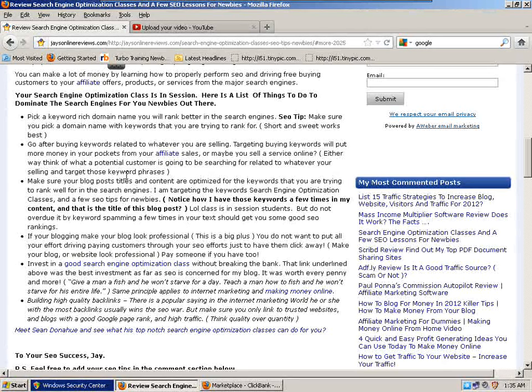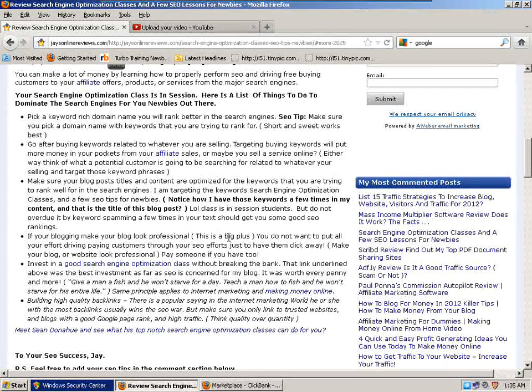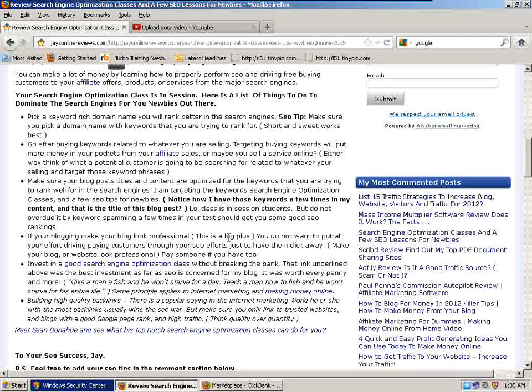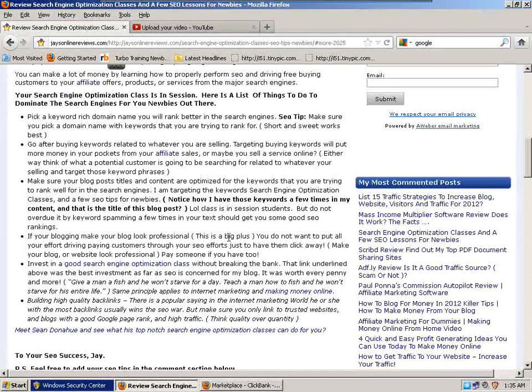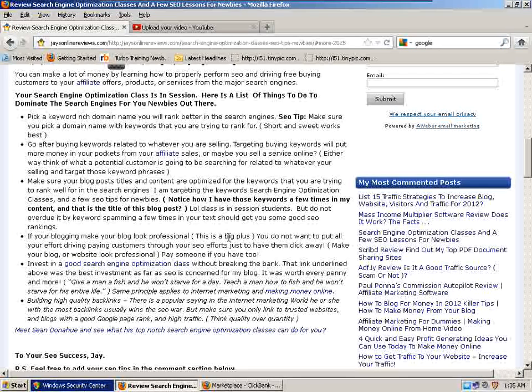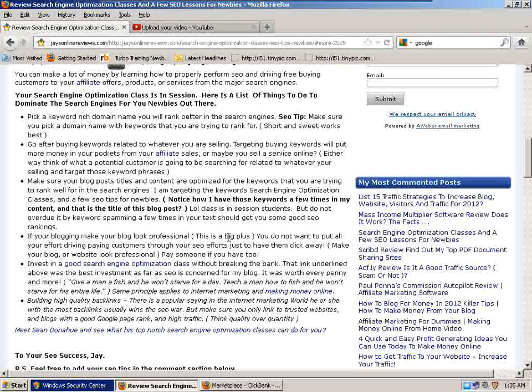Once again, this is jaysonlinereviews.com. Make sure you check out, meet Sean Donahue and see what he can do for you. If you want more tips on how to rank, a lot more tips on how to rank higher in the search engines and pages of Google, Yahoo, and Bing, make sure you check out that course.